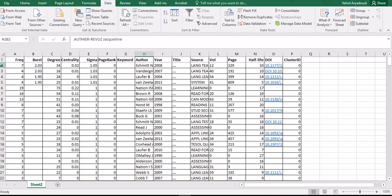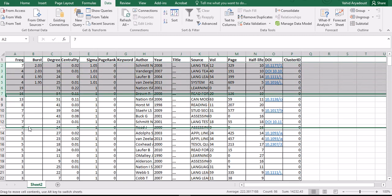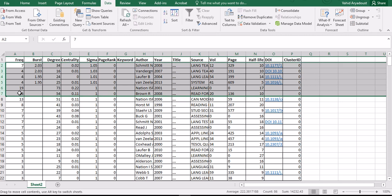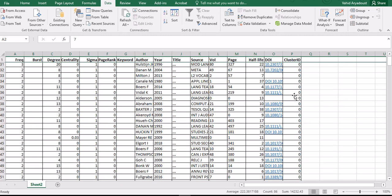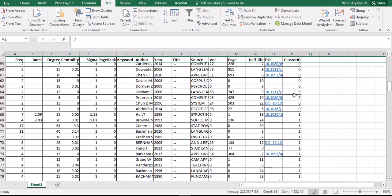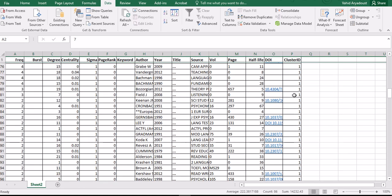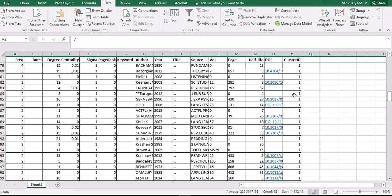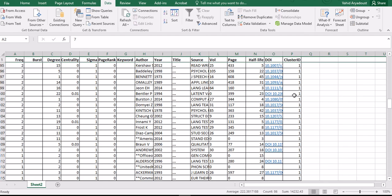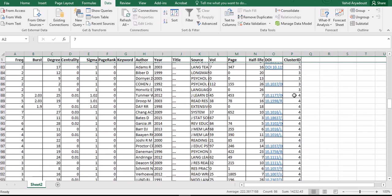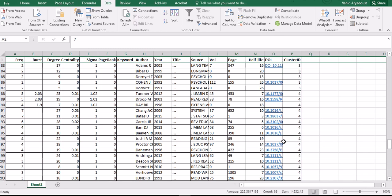These are really very small clusters because they only include one publication. Like I said, the three largest clusters are zero, one, and two.